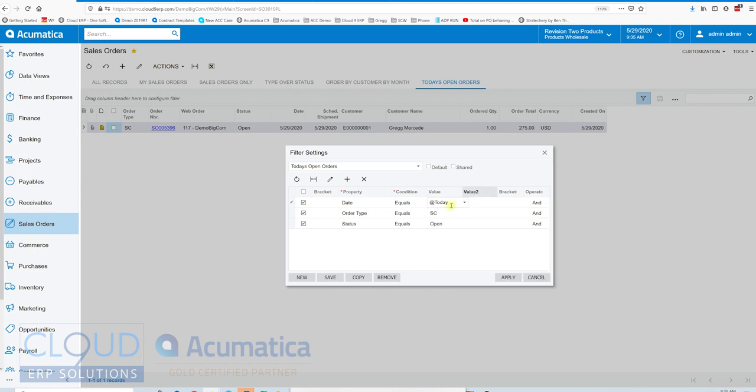Order type equals SC. So in my e-commerce site I've configured my curbside orders to use a specific Acumatica order type. So that's showing me these right here. And then status is equal to open. I don't want to see orders that have already been fulfilled. I only want to see ones that are needed to be done.